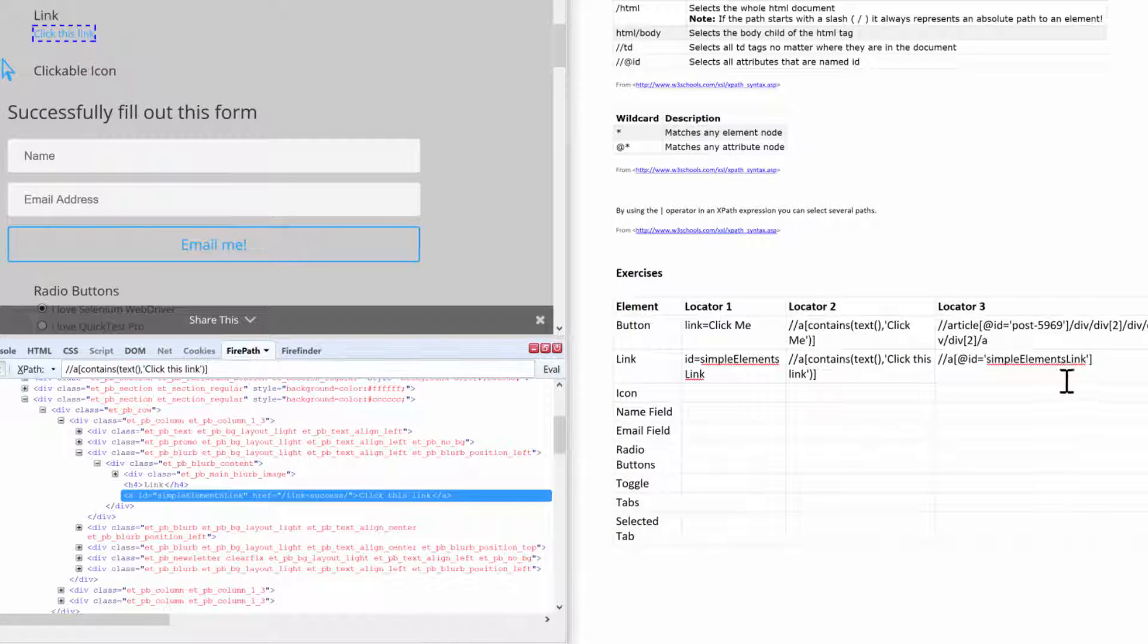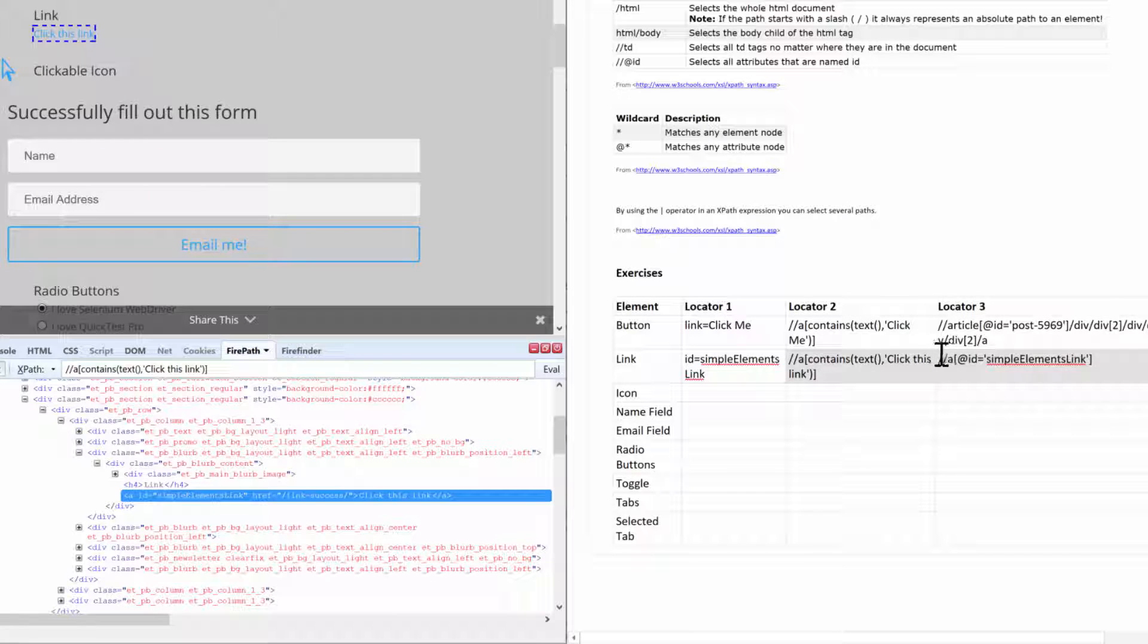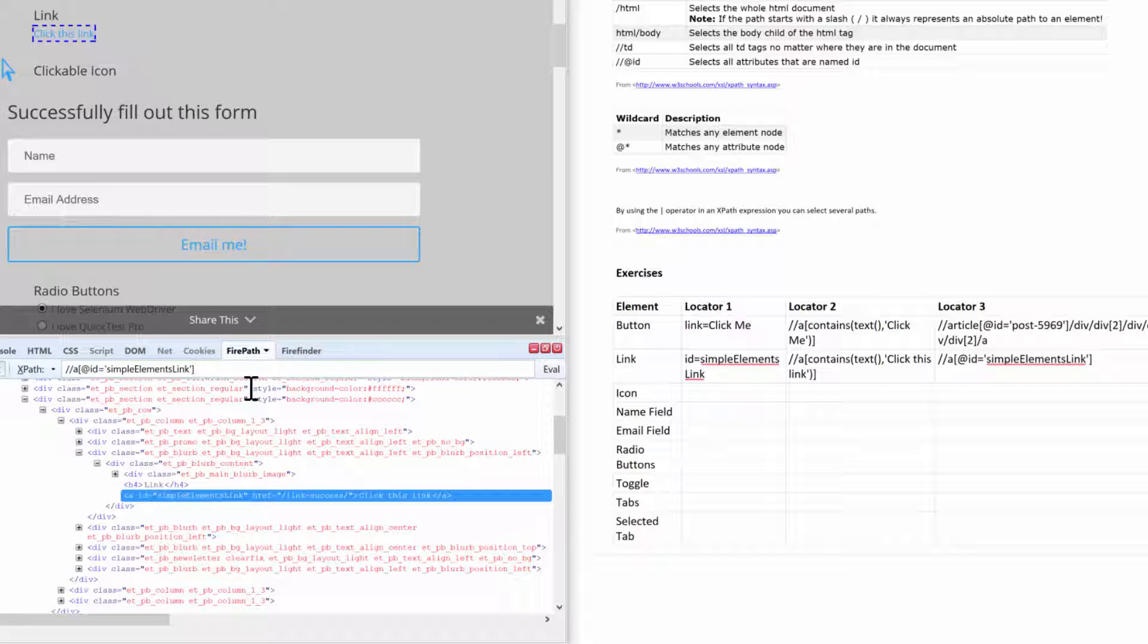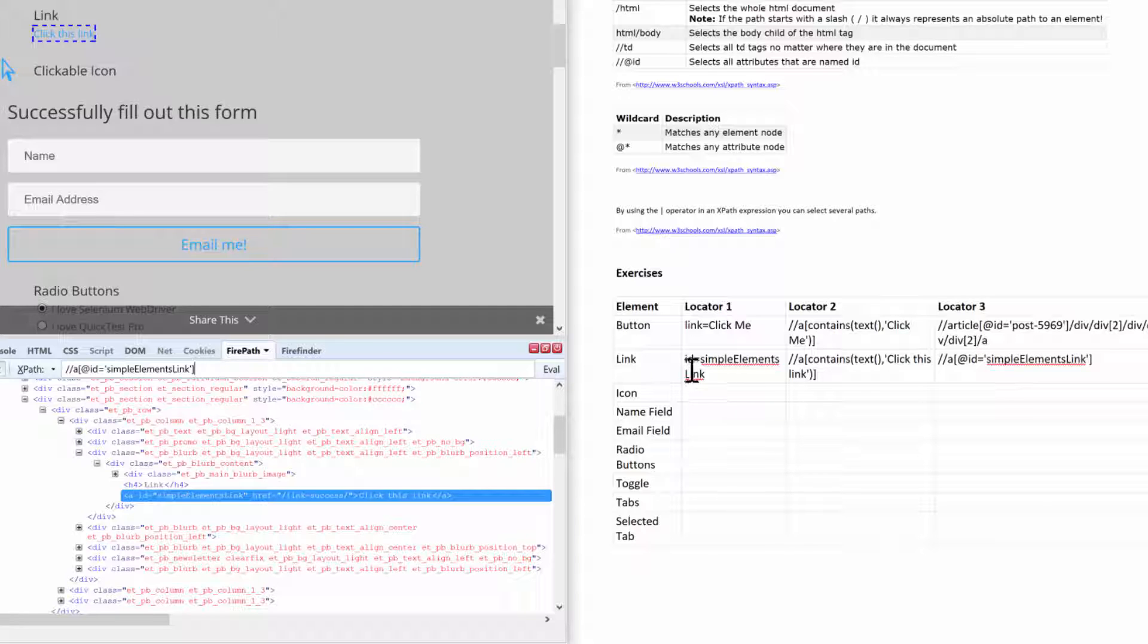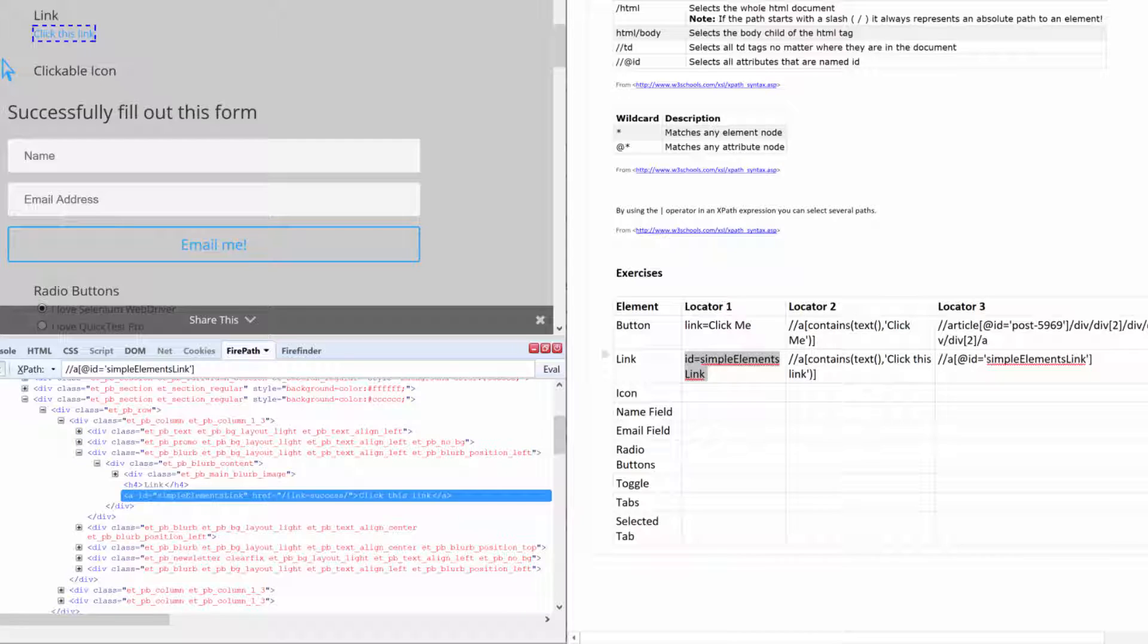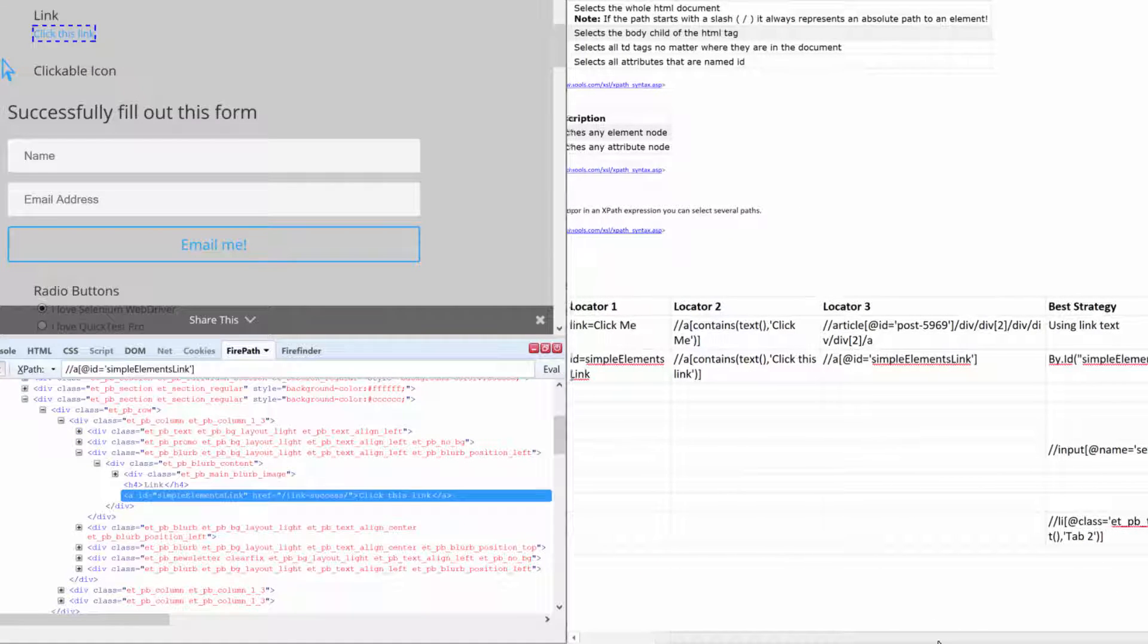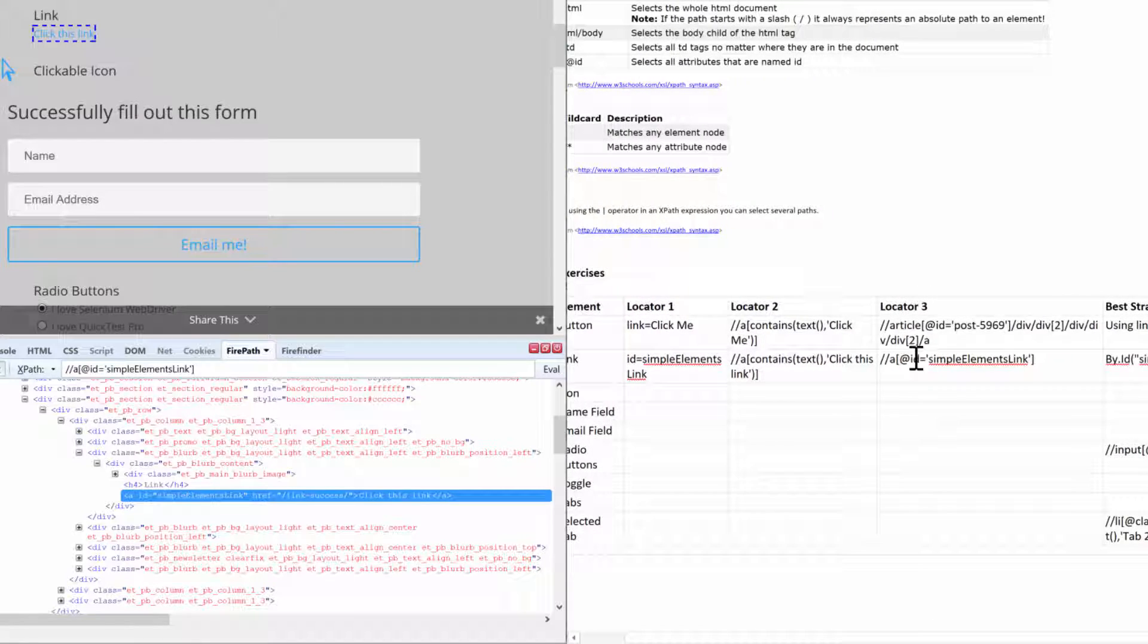Then obviously you can do by XPath and just pass in the exact string that our original FirePath query displayed, which is this. Looking at all of these again, you can see that the most simple one is ID. So you just do by.ID and then you just supply the value like that. That's it. You don't have to try to figure out an XPath if you got an ID, take it.